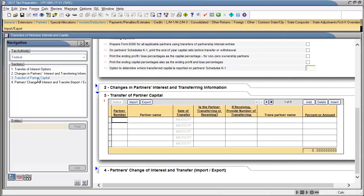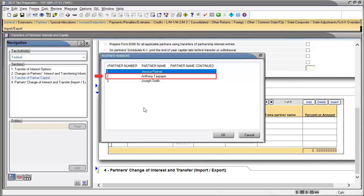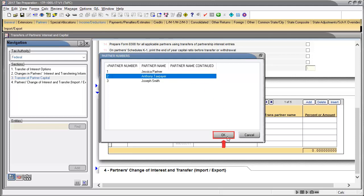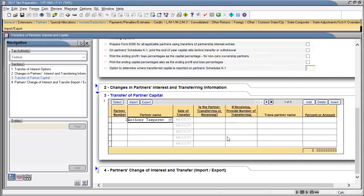In the Line 1 grid, double-click in the Partner Number box to select the partner that is transferring the capital, and then click OK. In the date of transfer, enter the date.